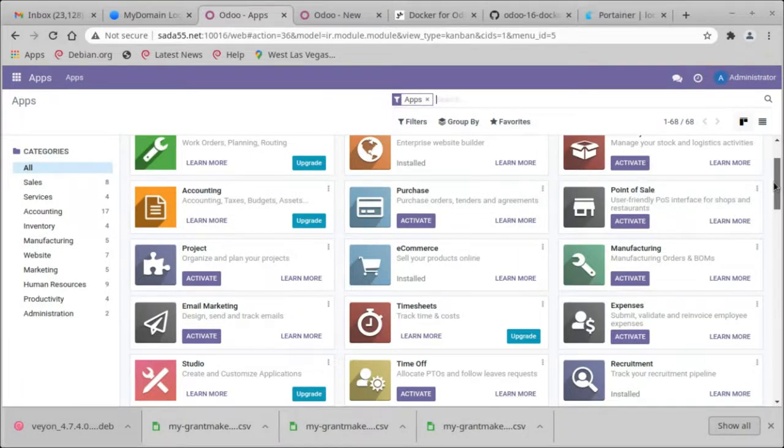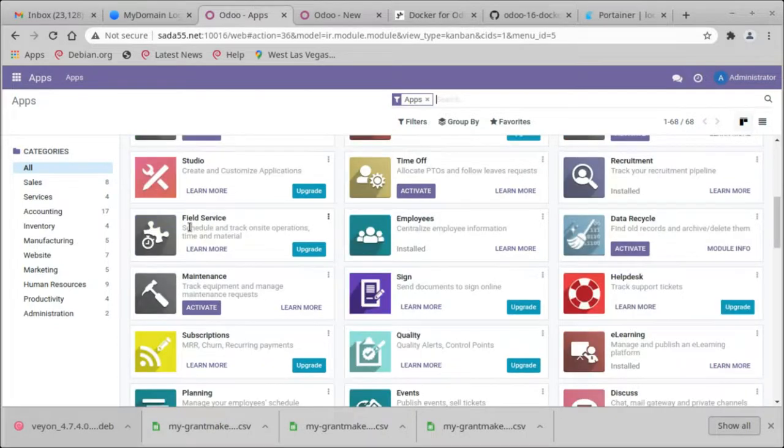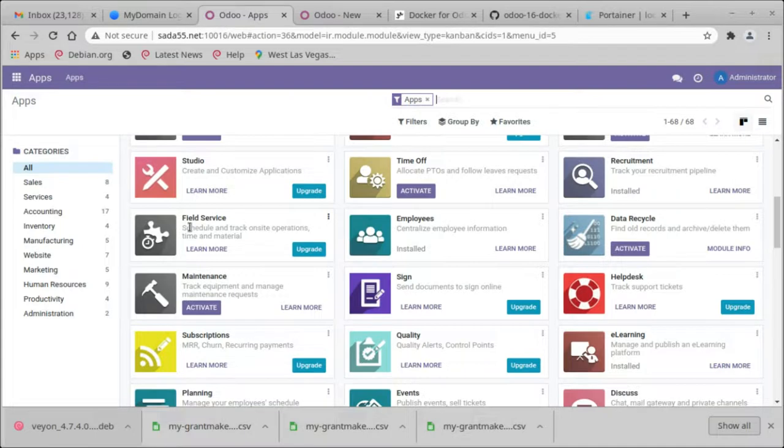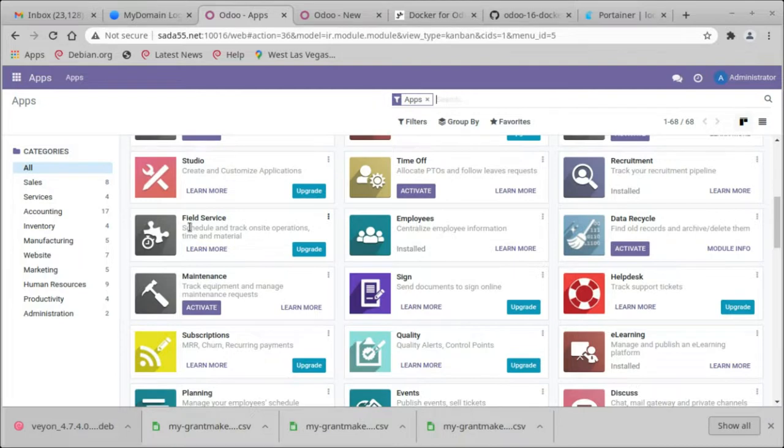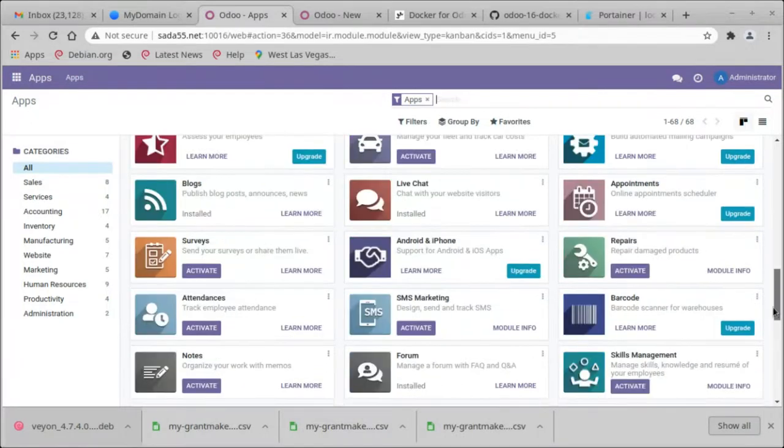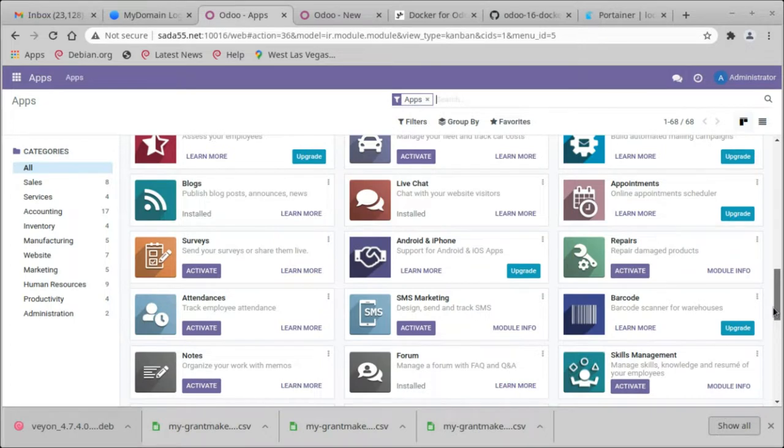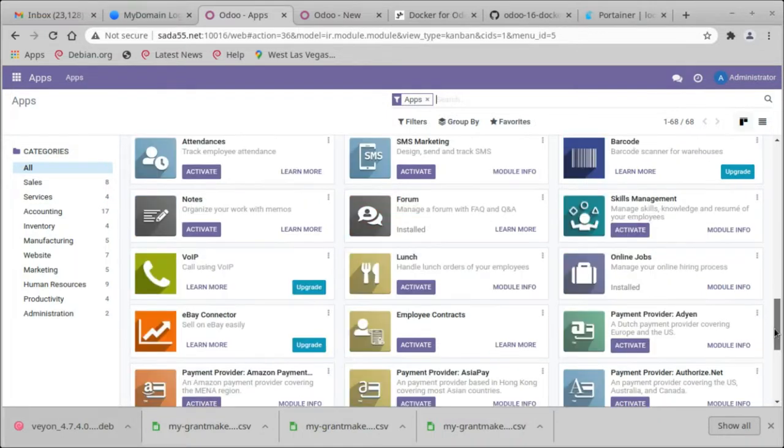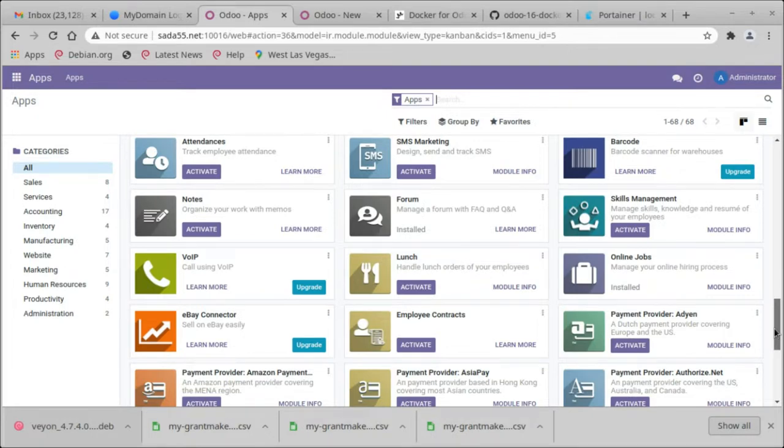That's upgrade. Learn more, maintenance. Look at that, field service. Schedule field service. That's nice. Oh, it installed e-learning by default. It installed discussion. It installed events. It installed calendar. It installed live chat. It installed blogs. It installed forum. All by default by installing that one.